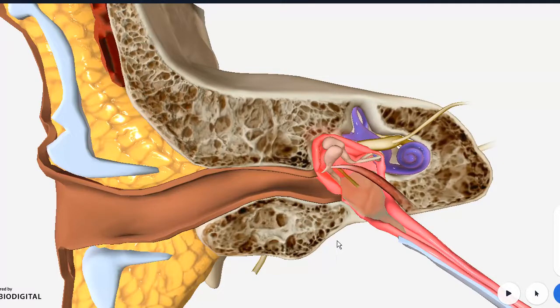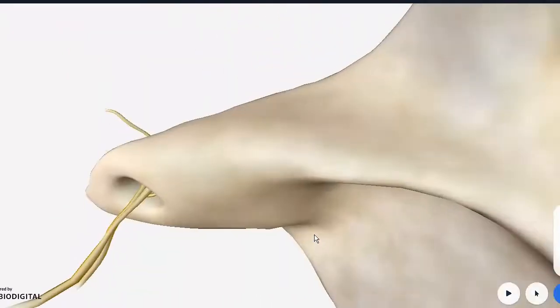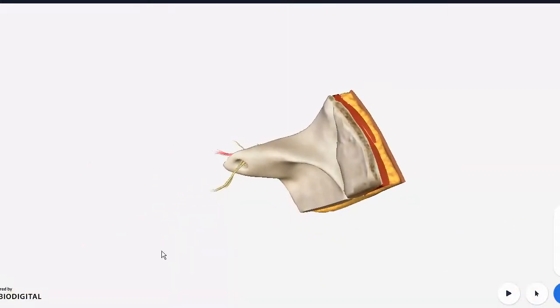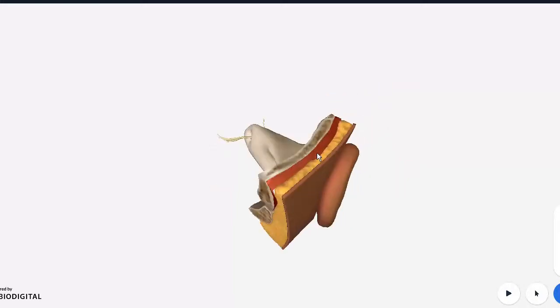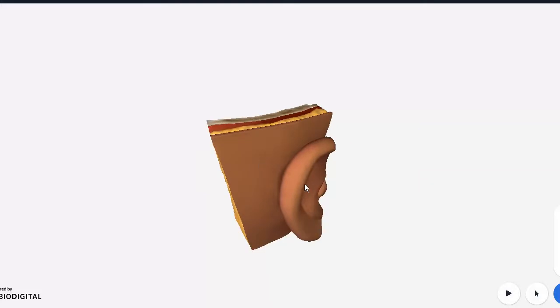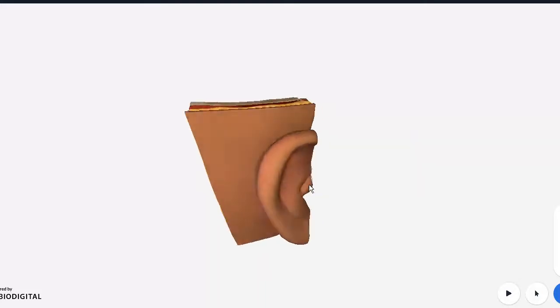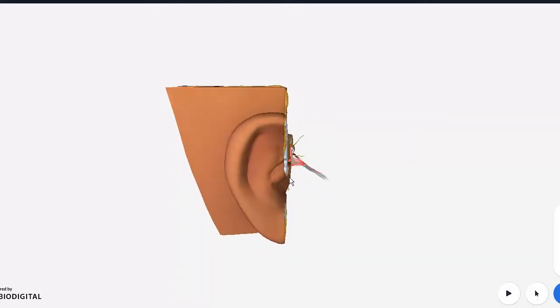To put things in perspective, what we are looking at is the petrous part of the temporal bone. Imagine we are looking at the skull from a top view with the calvaria of the skull cap removed. This is your petrous part of the temporal bone, and here is the squamous part of the temporal bone — your temples region where you have the ear auricle attached outside.